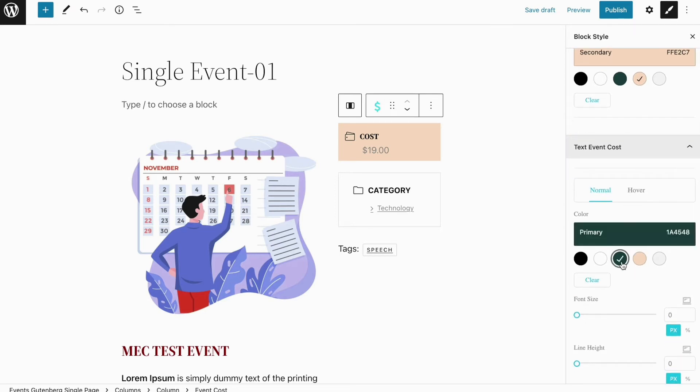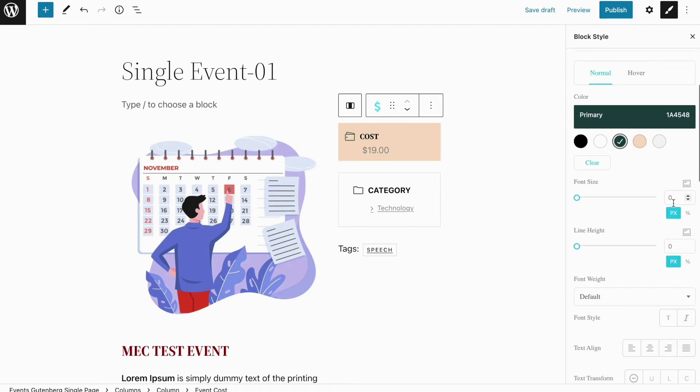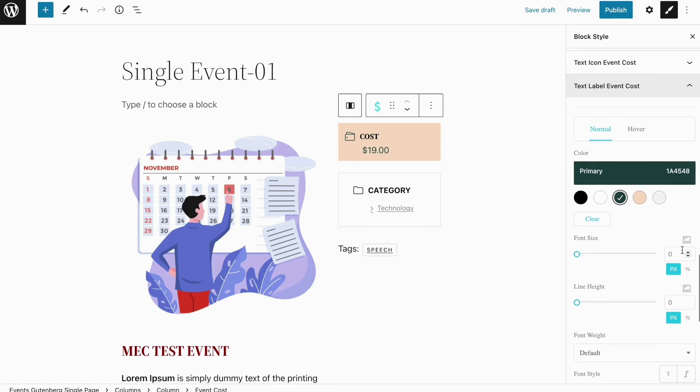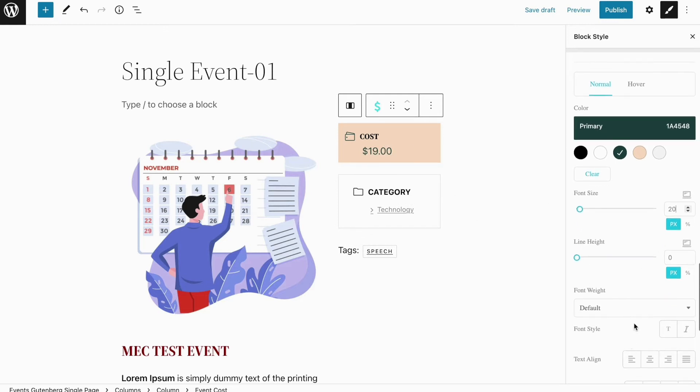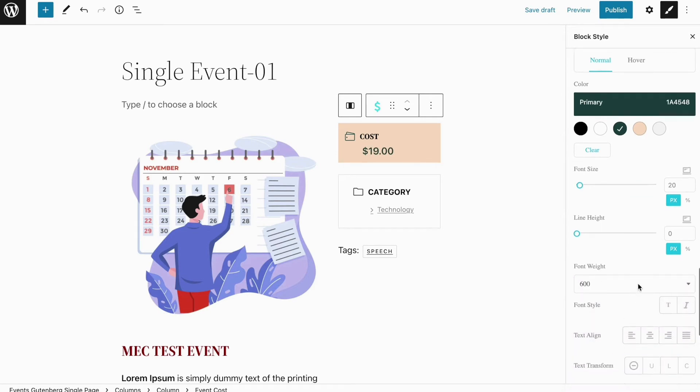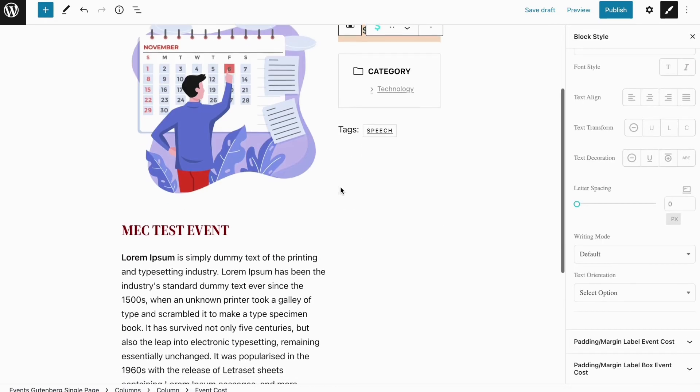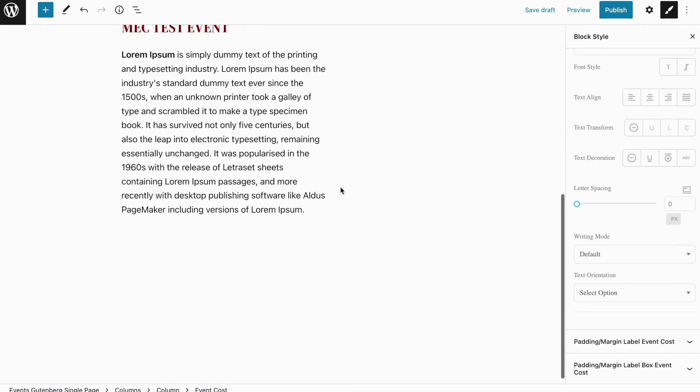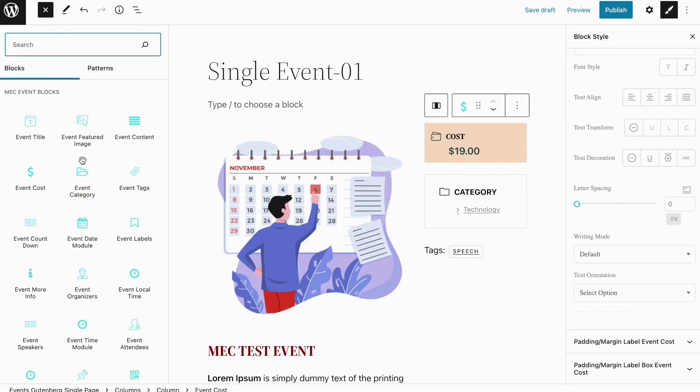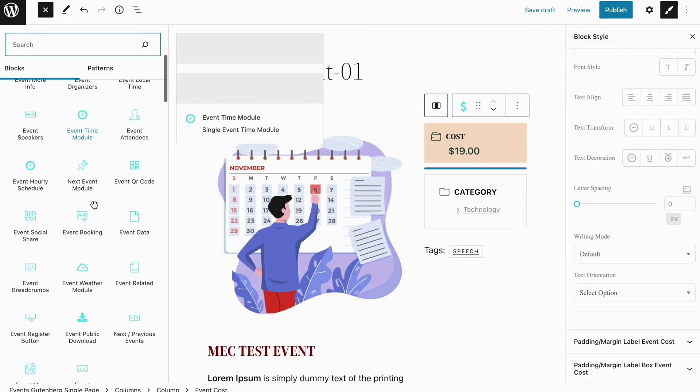You can change everything using Gutenberg Builder. You can change the border of the section, you can change the color, the shadow, everything here as you can see. For example here I'm going to change the font size of it again. You can change everything using Gutenberg Builder to create the single event page that you like. You can do the same for all the widgets and all the elements that you want to add to your page, so we can add them and then you can style them.